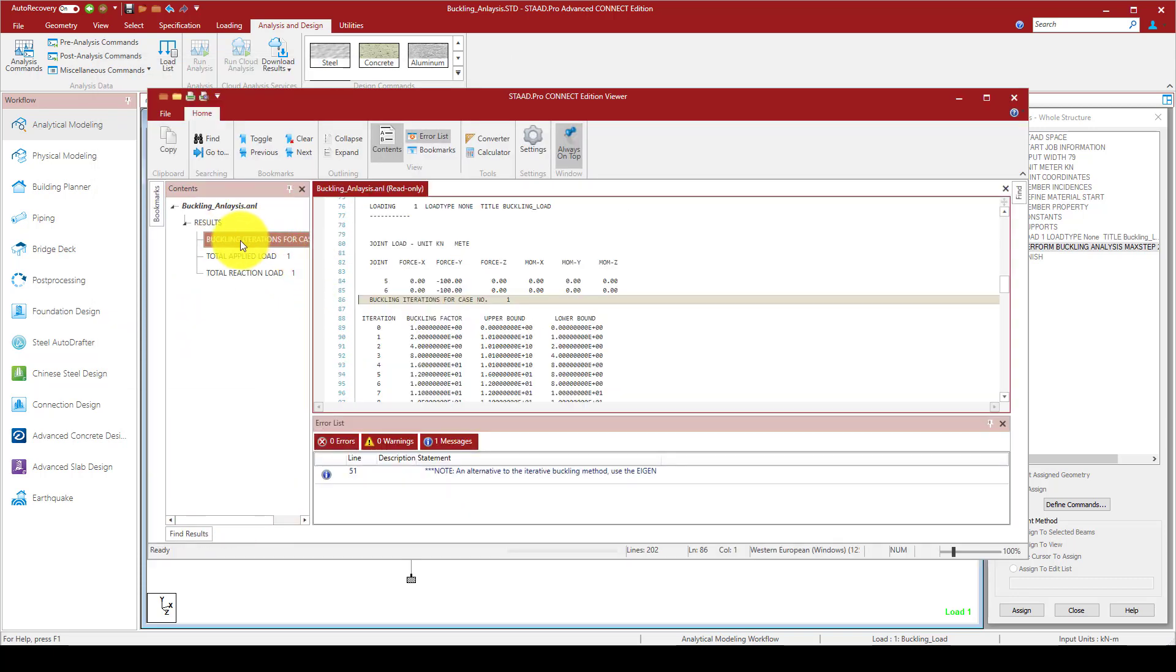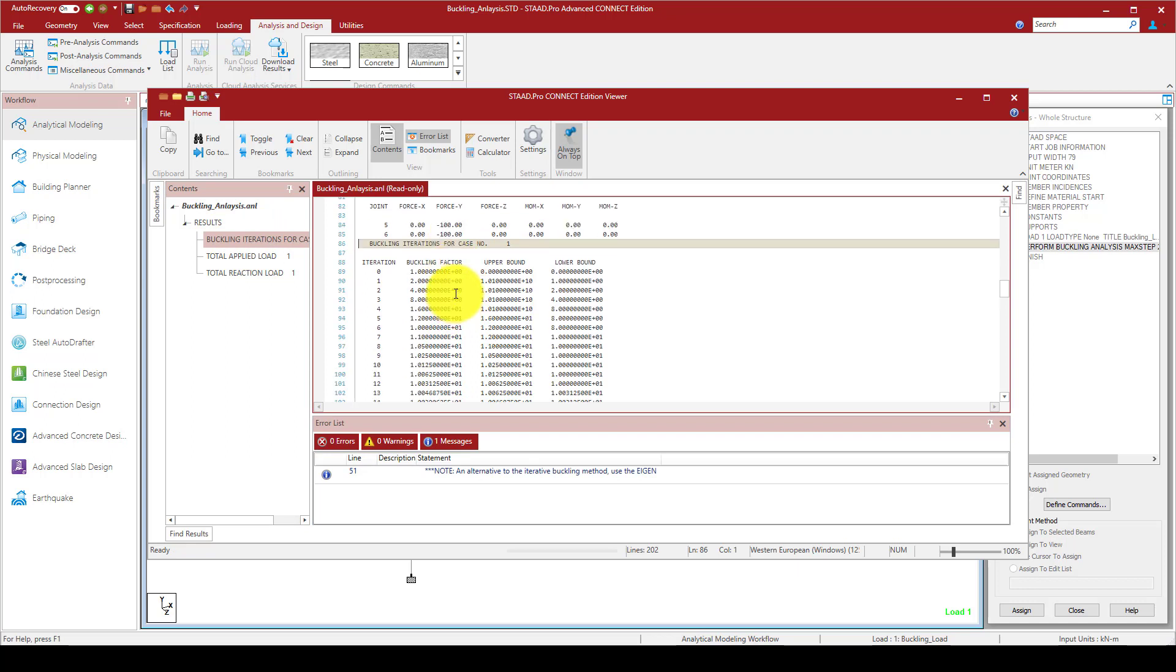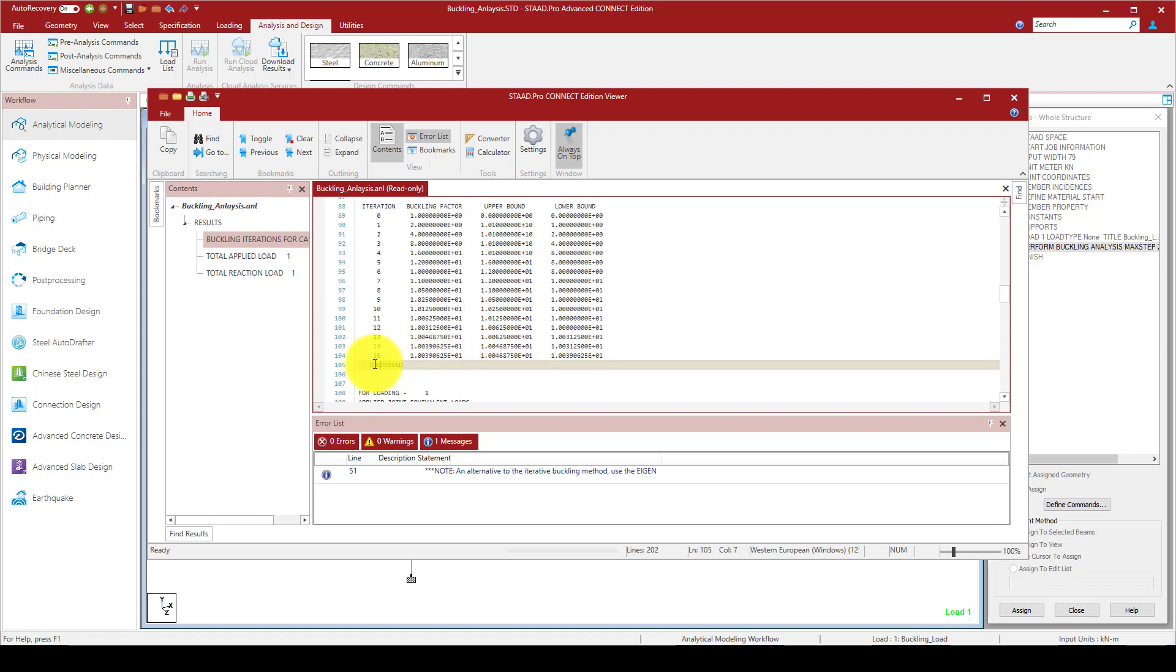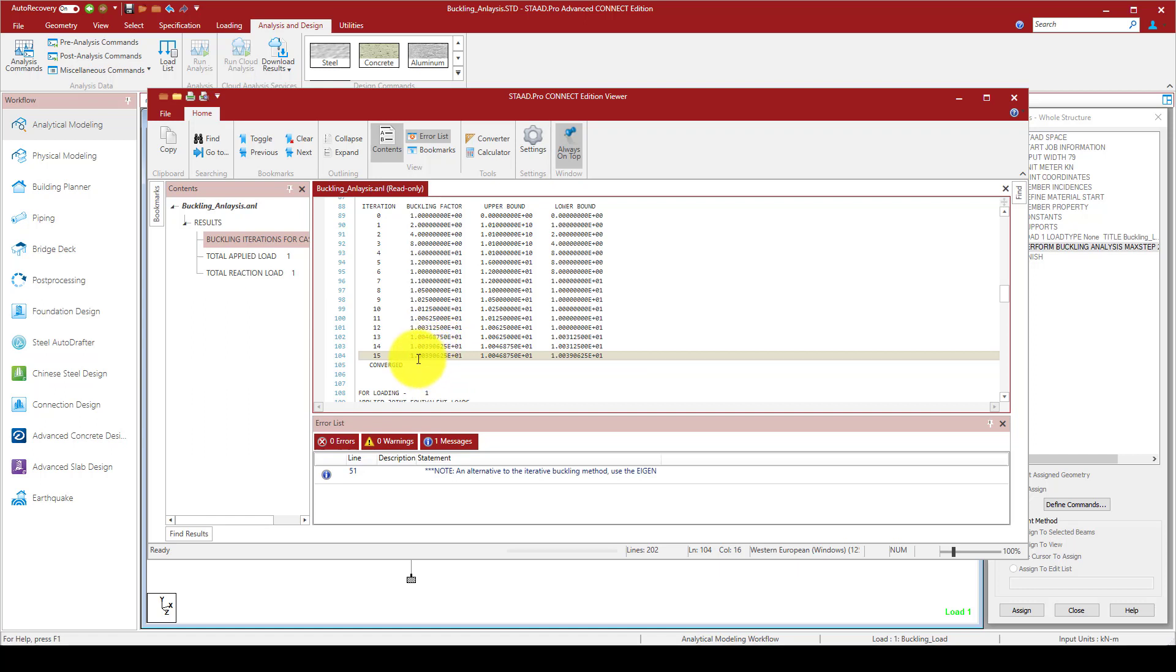You can see the buckling iterations. You can come here and the maximum is 15, so it can converge. You will see this message converged. The last one is here. You can see between these three iterations it's quite similar, so the program will stop.